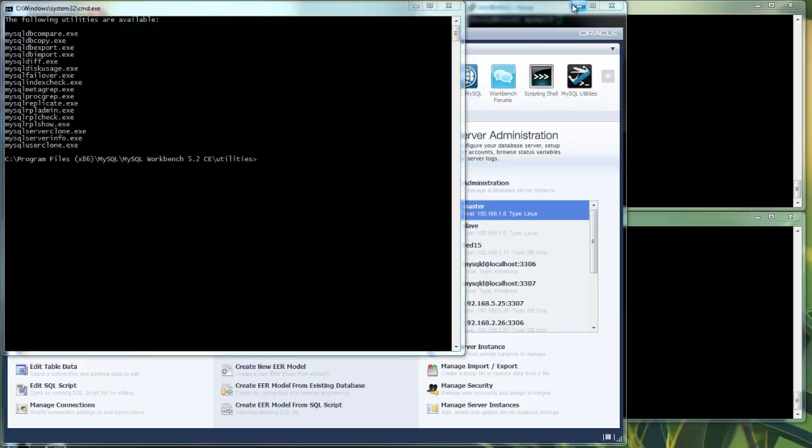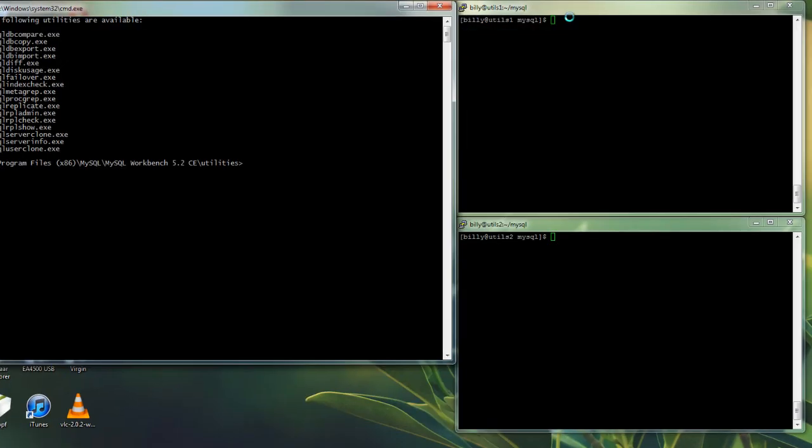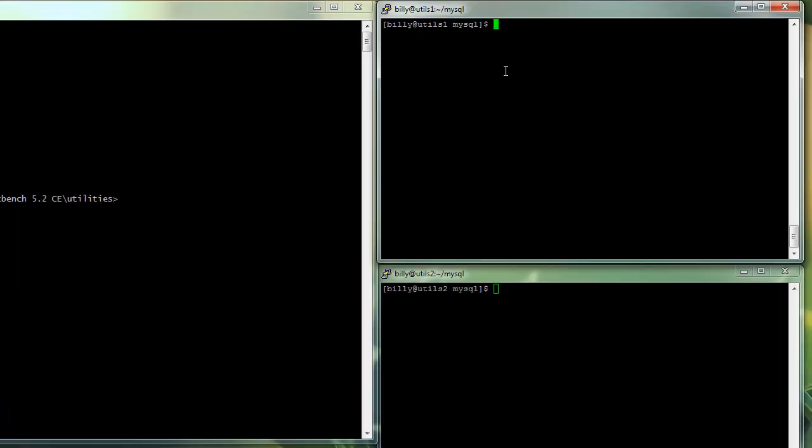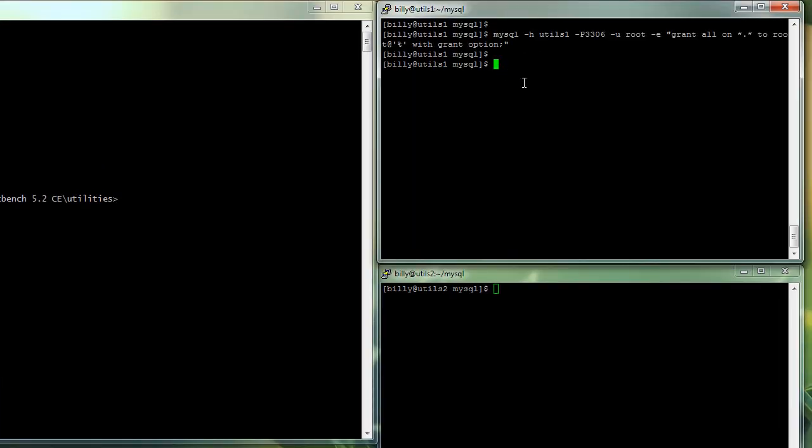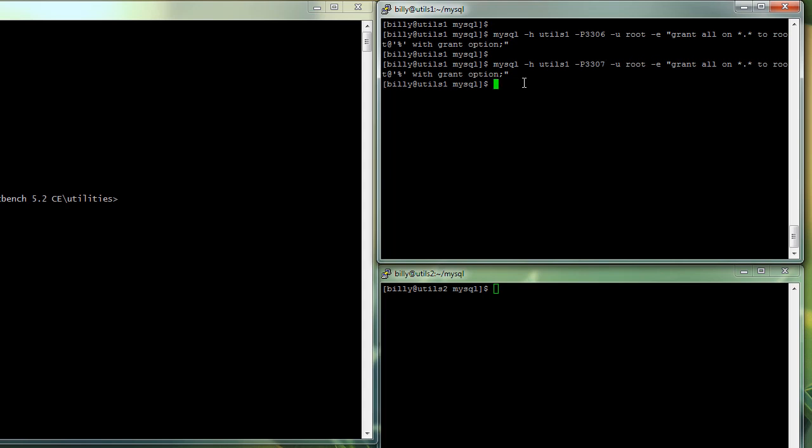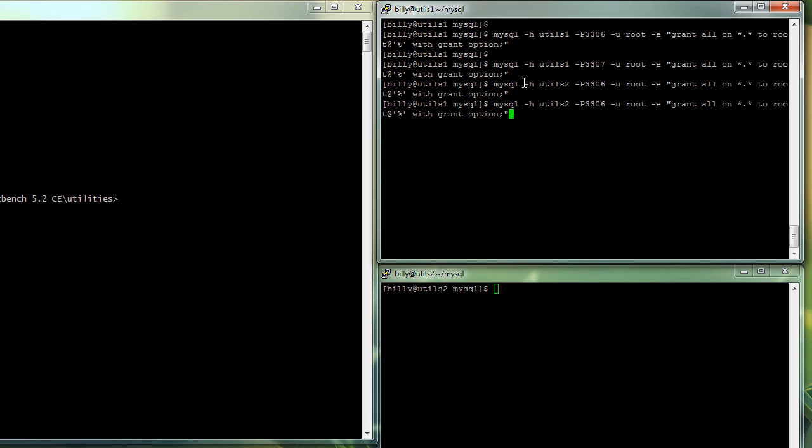Before we actually set up the replication, we need to create the replication users on each of the MySQL servers that we're going to use. And those five servers are split across two hosts, one called utils 1 and one called utils 2. And as usual, we're going to use different port numbers to identify the different MySQL servers on the same hosts. So that's what we're doing here. Once we've completed this, we can actually go back to the utilities window.